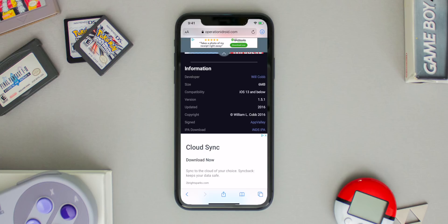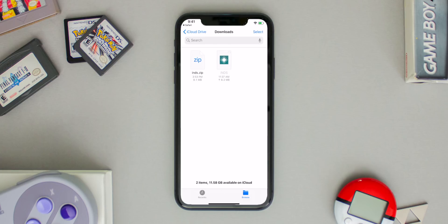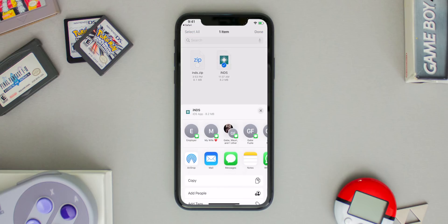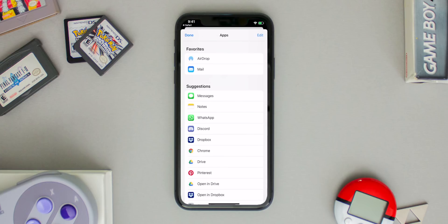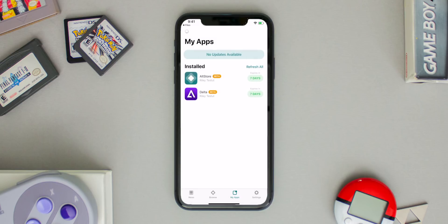Once the download is done, on iOS 13 tap the top right, or on iOS 12 open it in your Files app. Click on the file so it extracts the IPA, then hit Select at the top, click your file, select the Share button at the bottom left, scroll down and hit Copy to AltStore. You'll get a pop-up about sideloading — note that you can only sideload 10 IPAs through the AltStore or it'll stop working, so choose wisely. You'll know the IPA is installing because under My Apps you'll see a green progress bar, and when it's done the application will appear on your home screen.